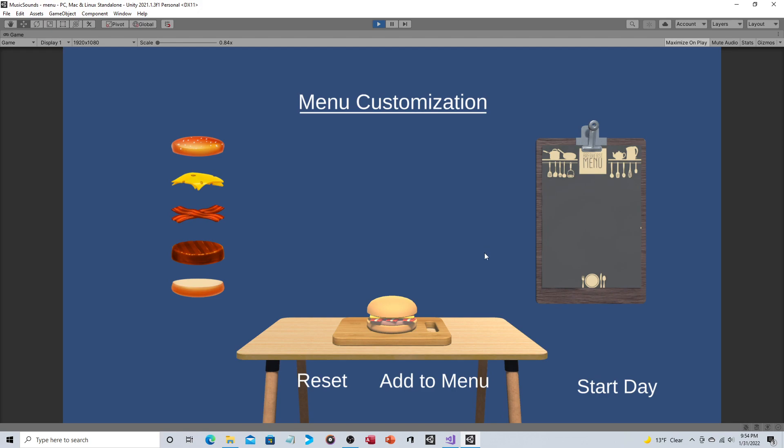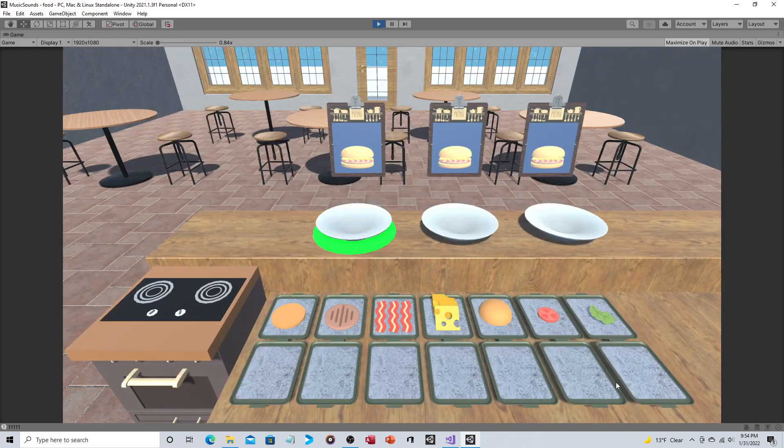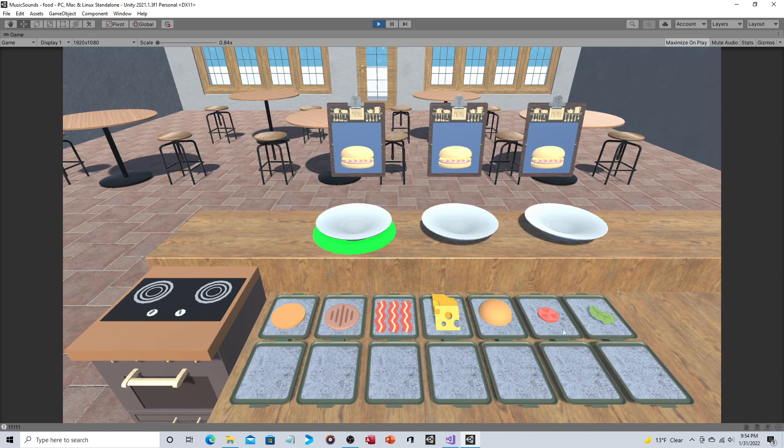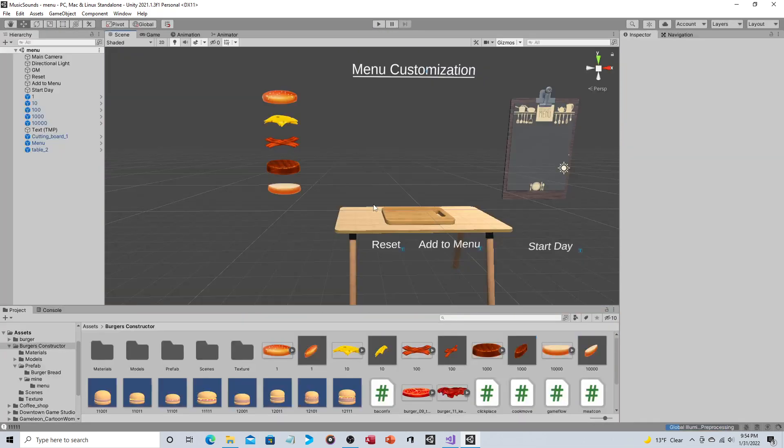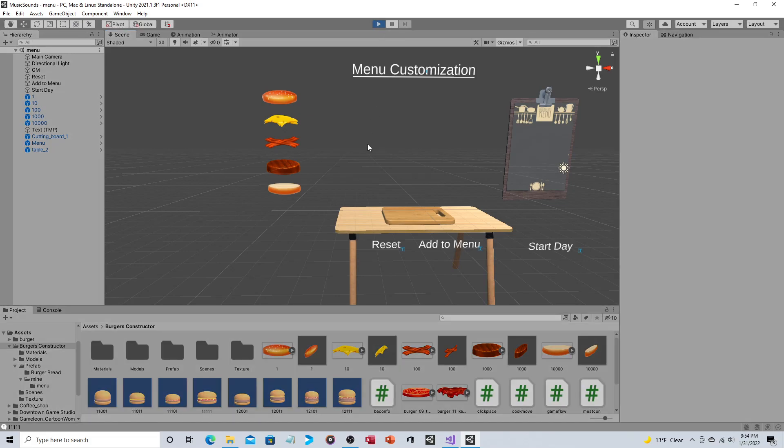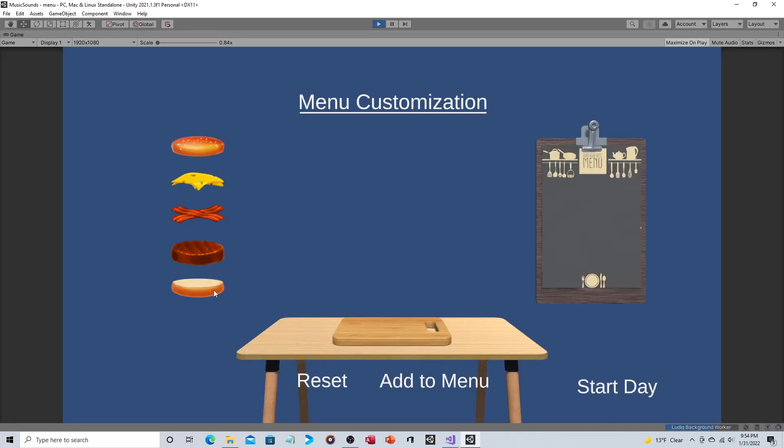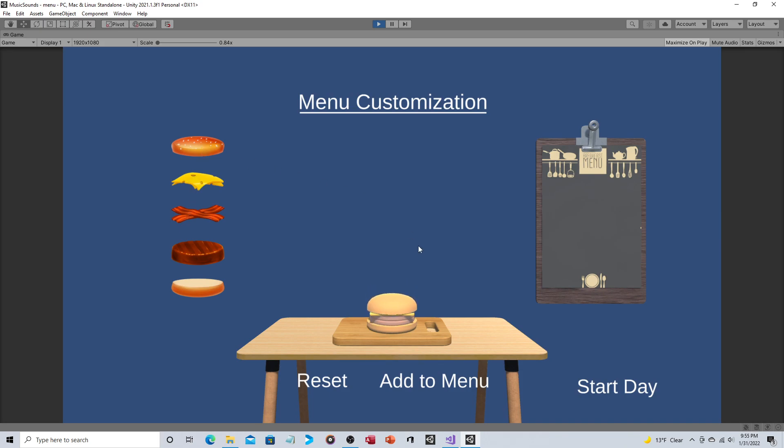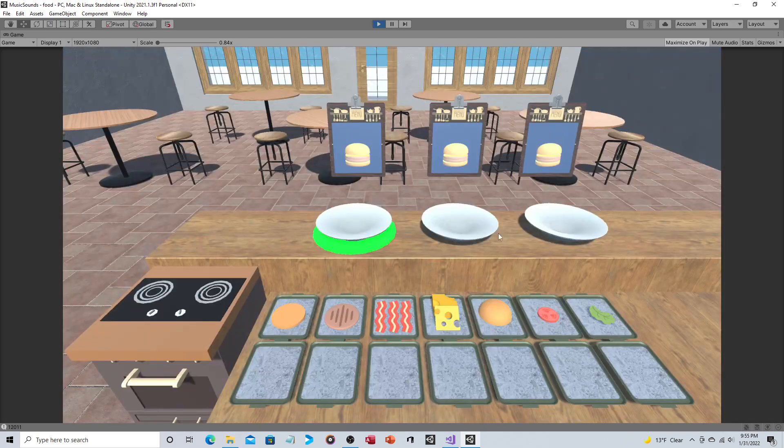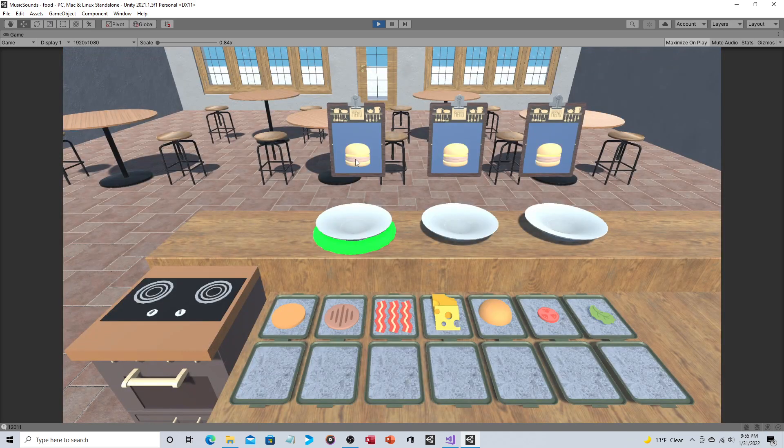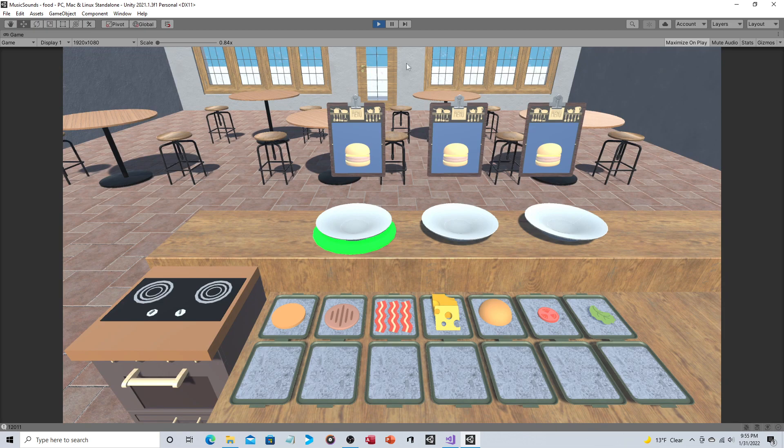Okay so we click on add to menu and then we click on start day, and now as you can see that is the thing they order. Let's do just one more so you know that I'm being honest here. We'll do this time two patties and cheese and the bun on top, and then we'll do add to menu and then start day and sure enough that's what's being ordered.